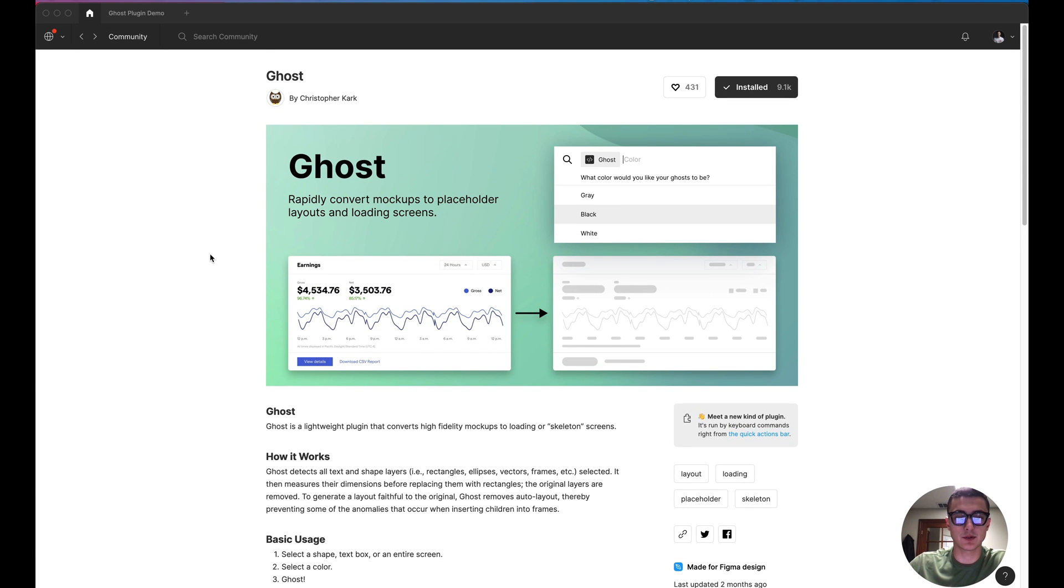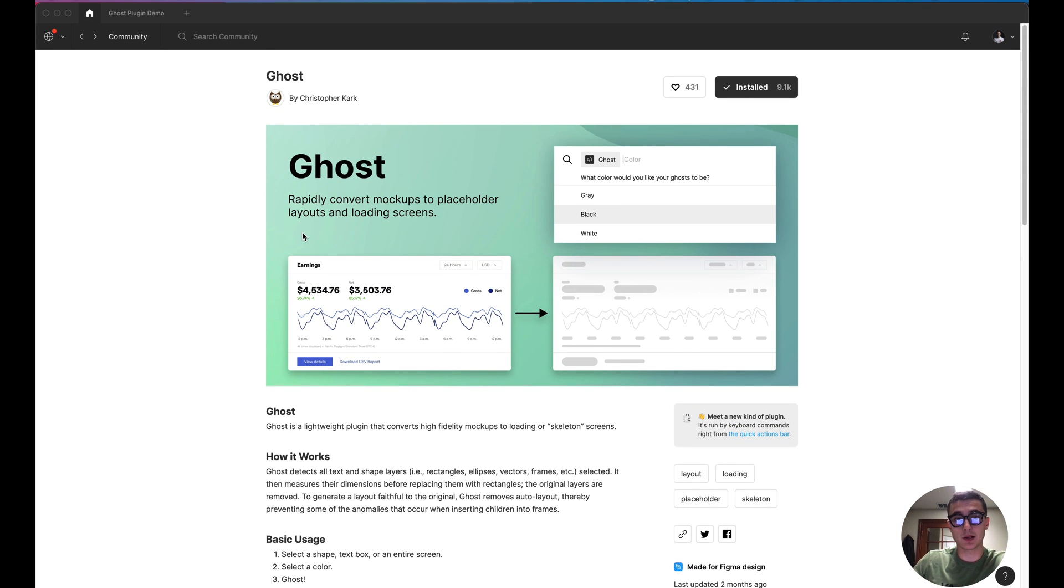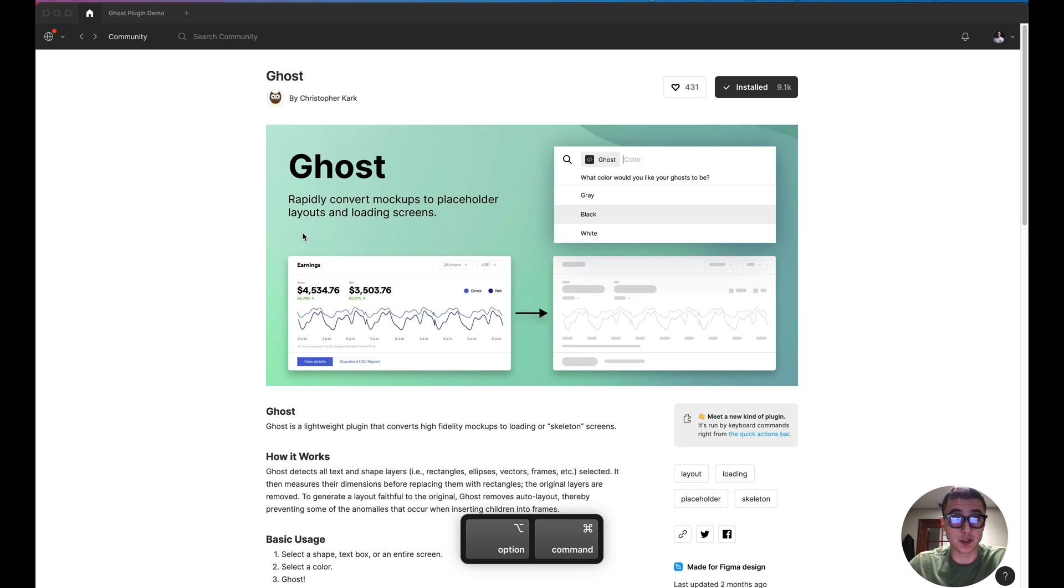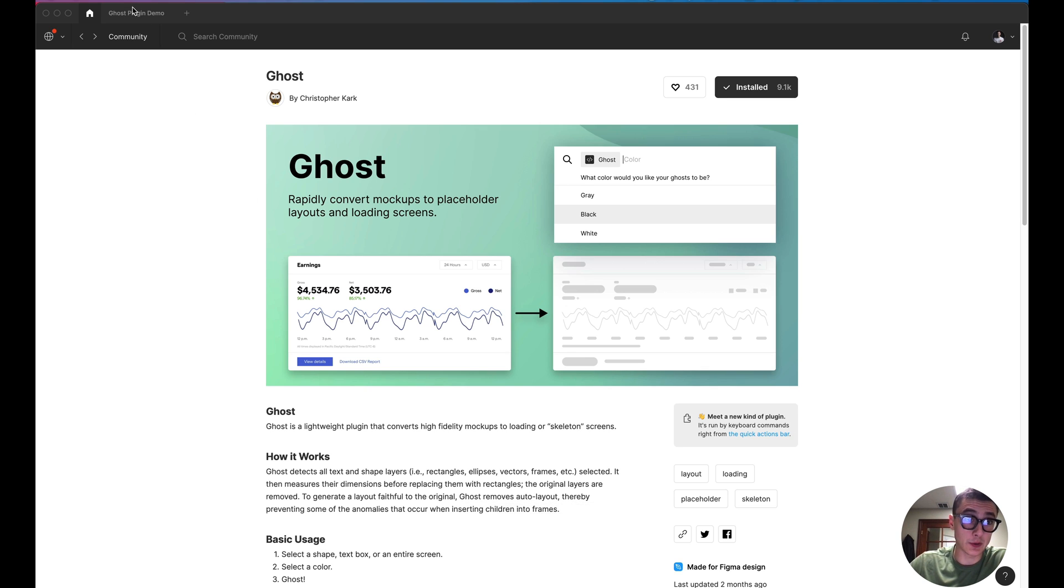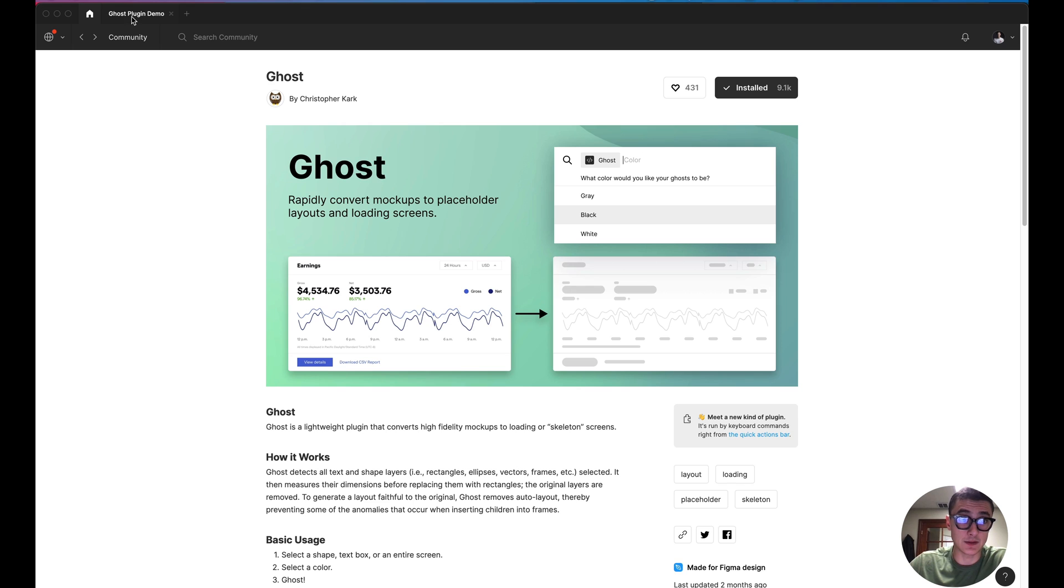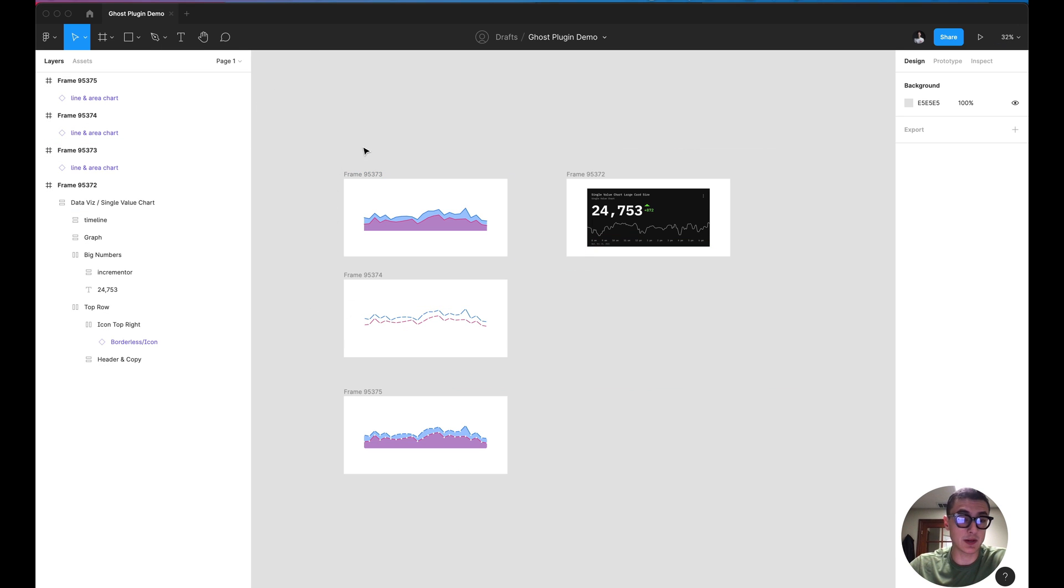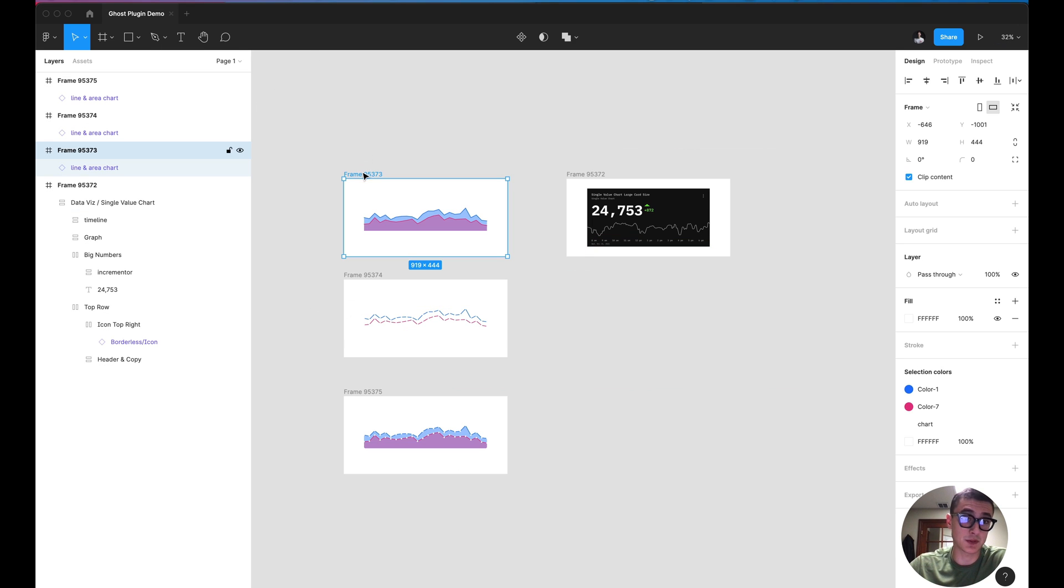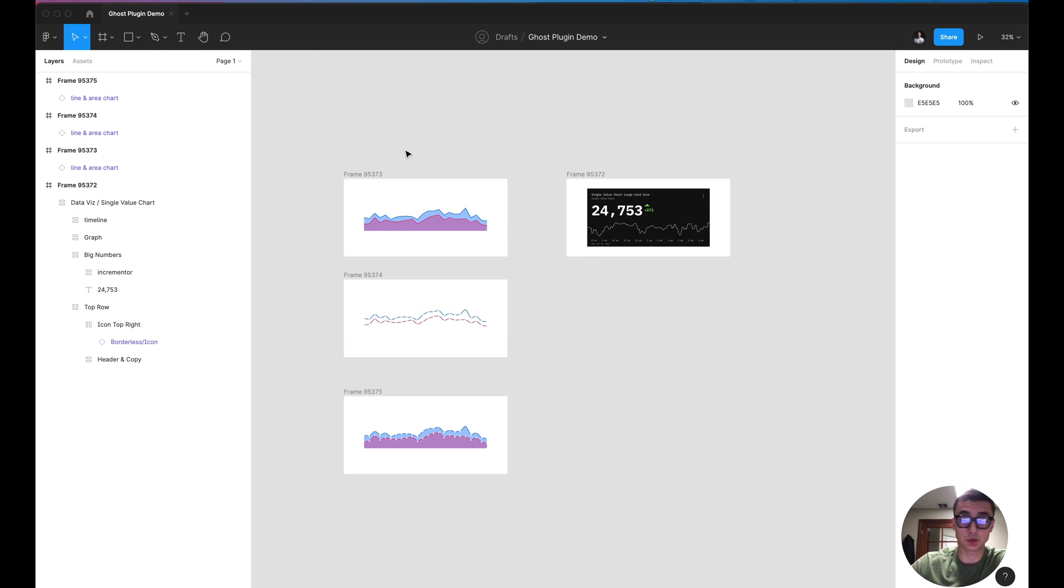What is going on everyone, tutorial Tim here and today we're going to go over this Ghost plugin that allows you to rapidly convert your mockups to skeleton loaders if you need to represent some sort of loading state for specific components or even an entire page that has been designed.